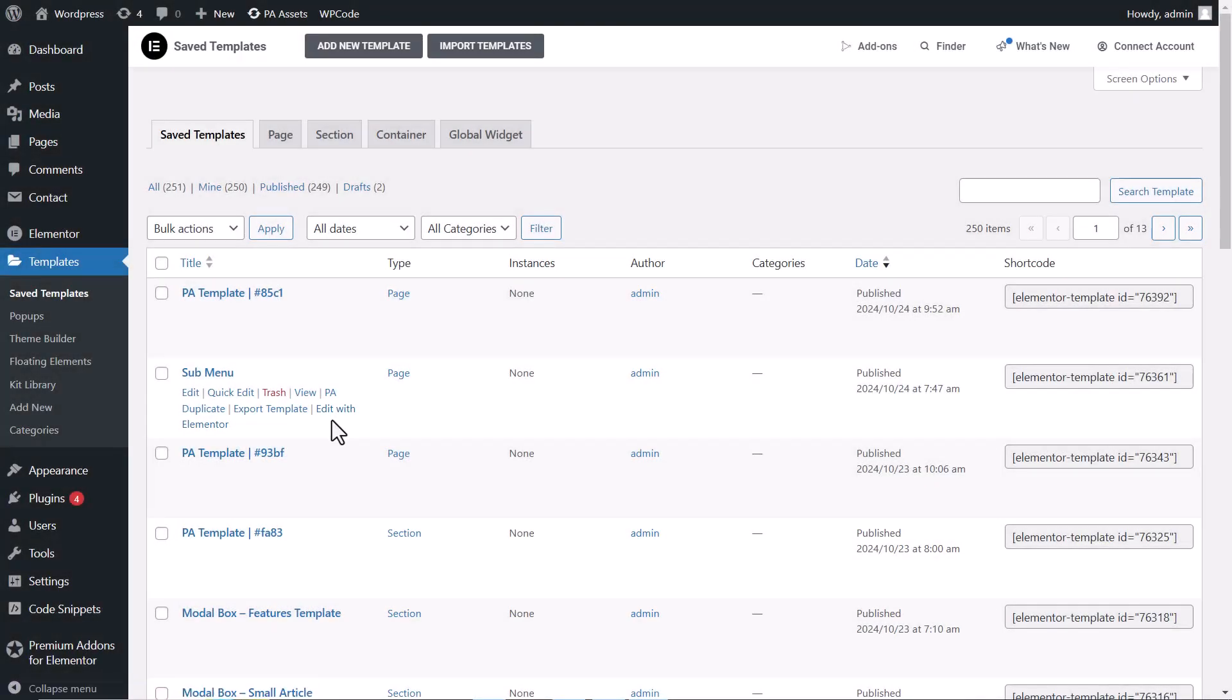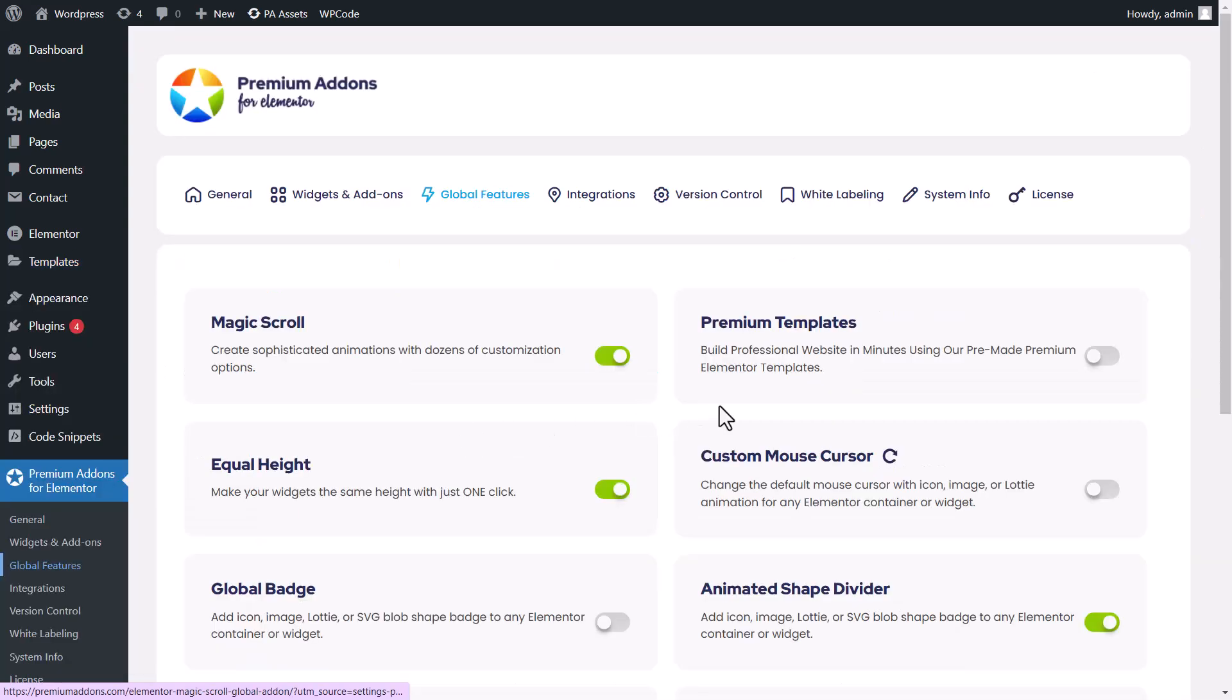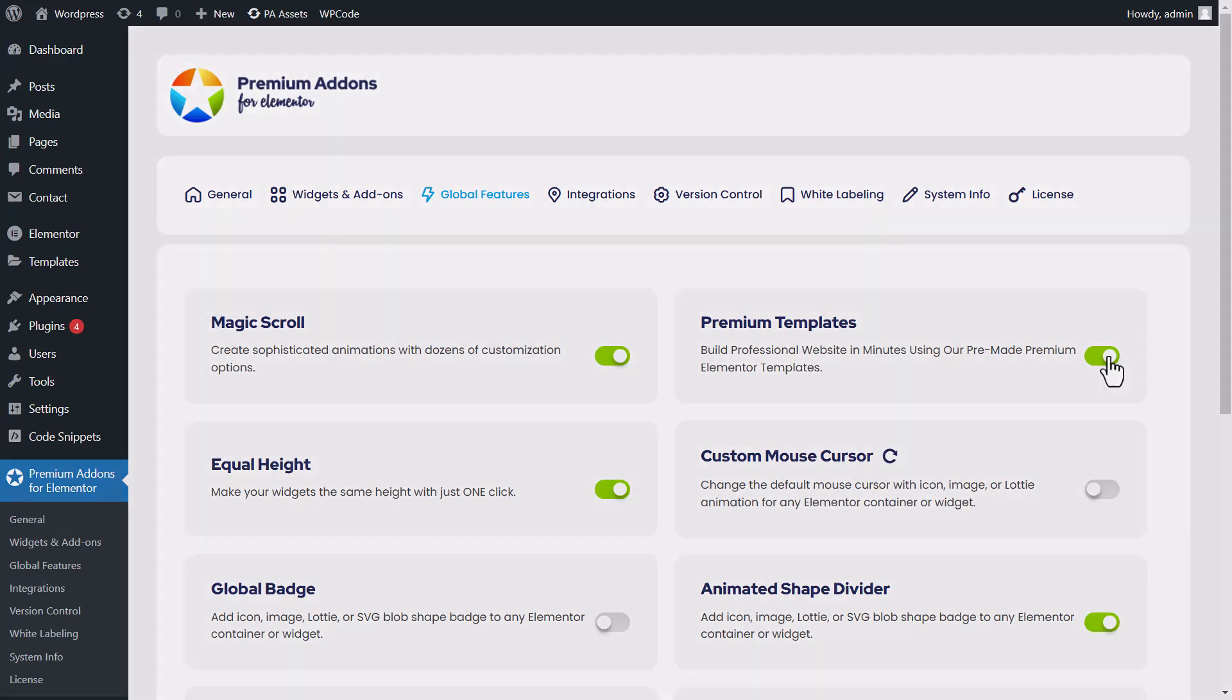And if you're looking for a head start, you can also use our Premium Templates feature. To enable this, head to Premium Addons Global Features, locate the Premium Templates toggle, and make sure it's switched on.